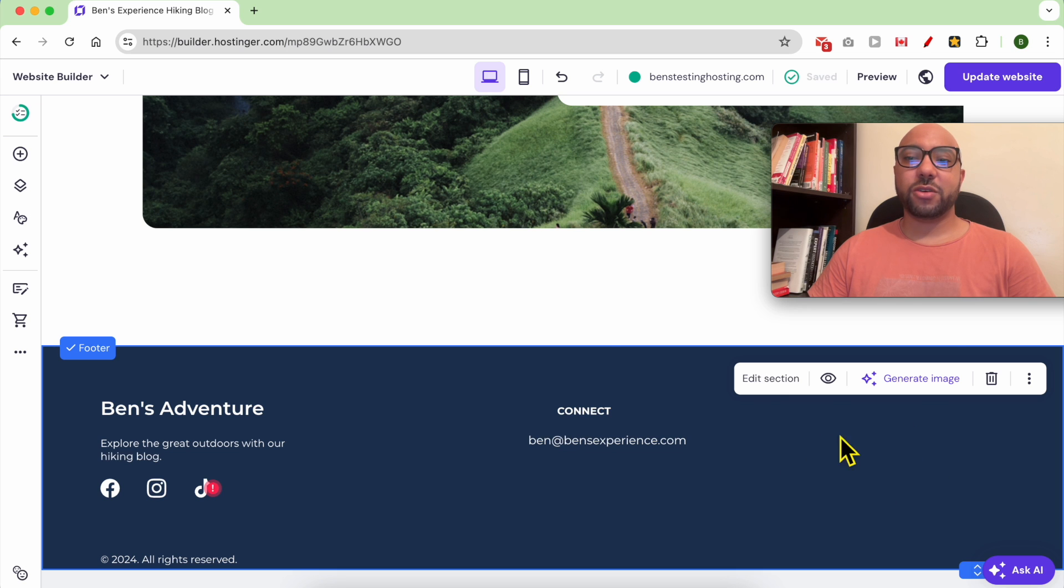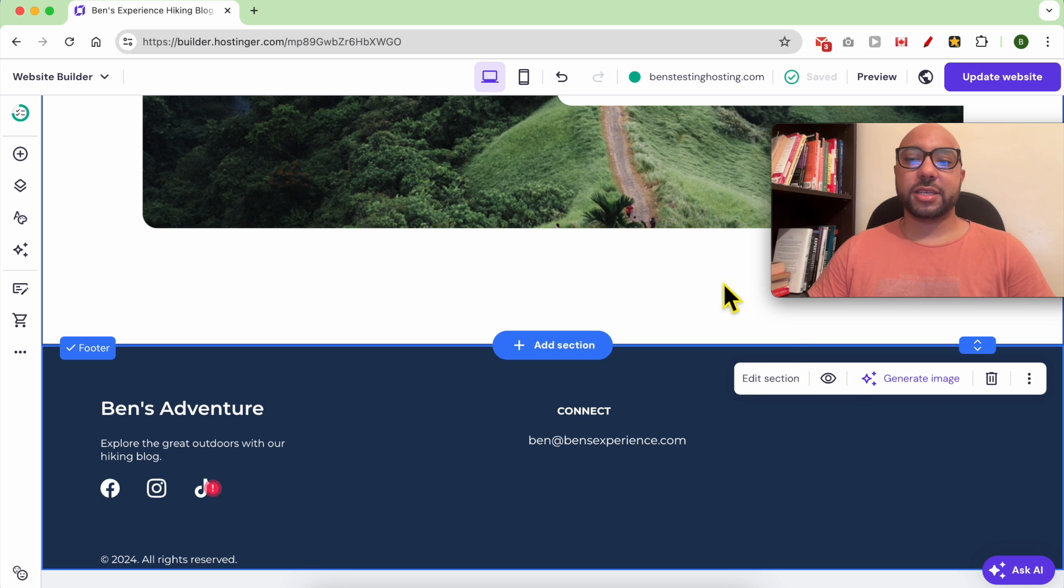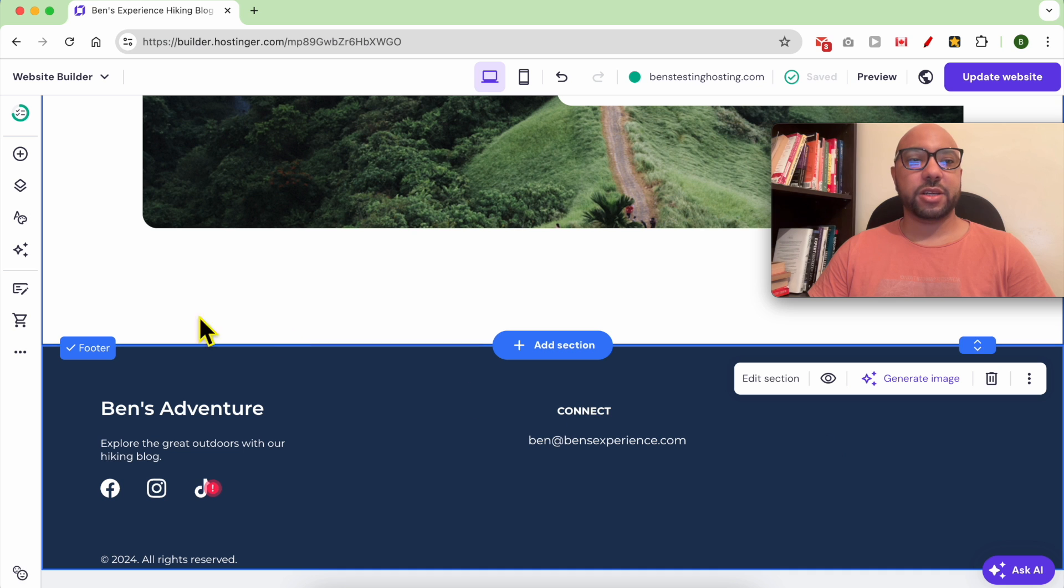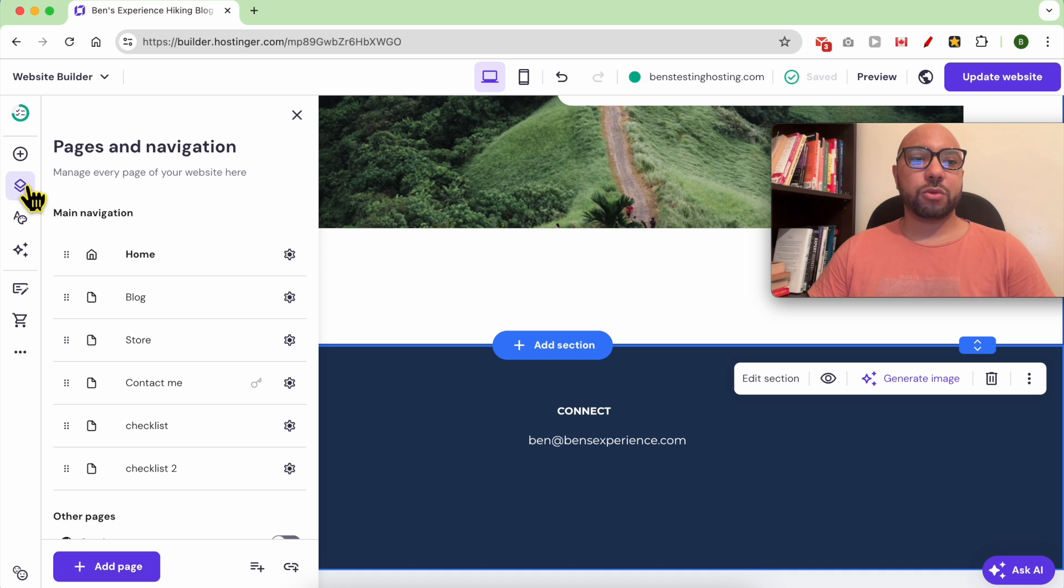I am now inside the website editor of this website. As you can see, the footer has no legal pages. I will first create them, then add them as an element in this footer.